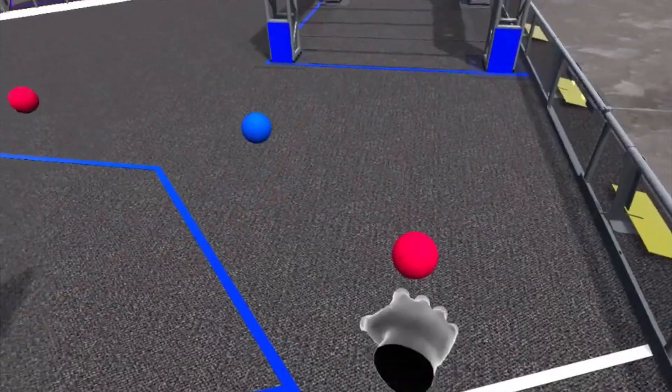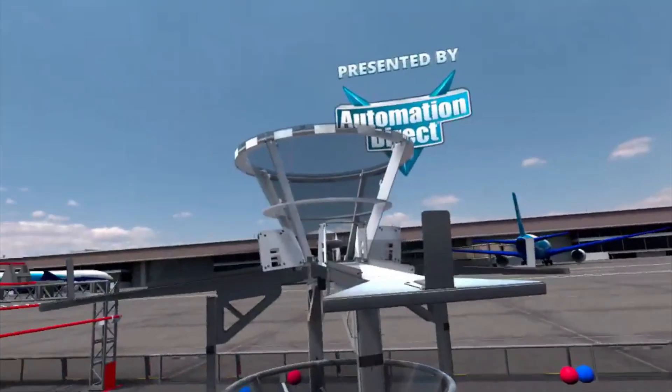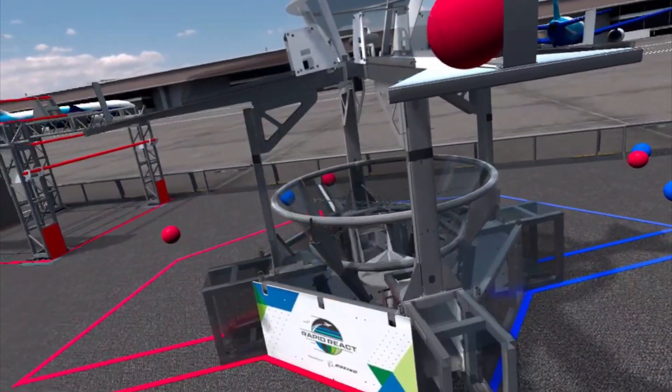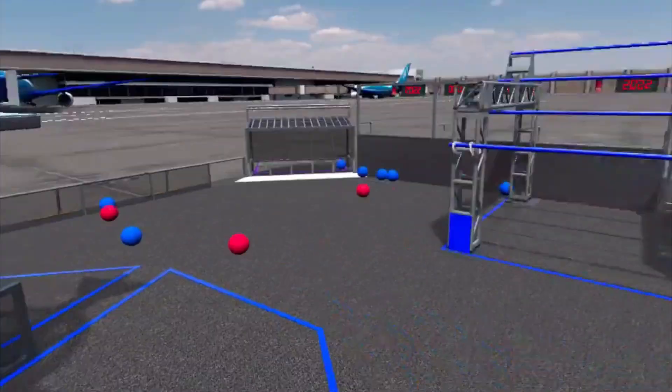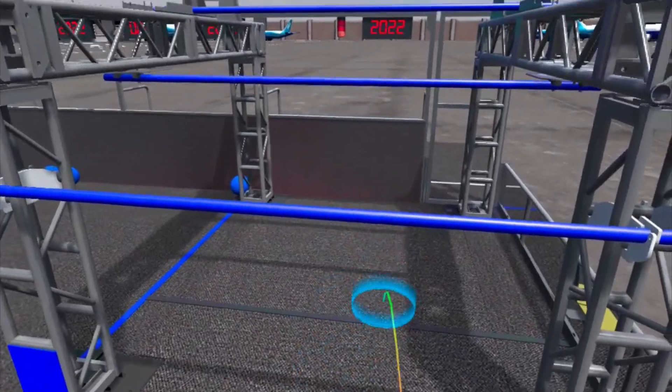We hope you find this VR simulation helpful as you learn about the 2022 Rapid React Challenge. We'll see you in the next video.